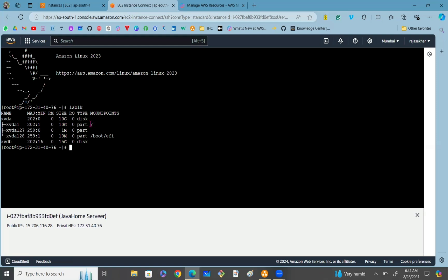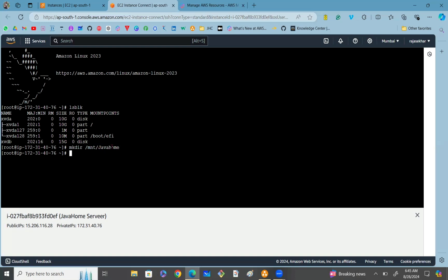Using the lsblk command, it lists the disk drives along with the mount points. We attached a 10 GB root volume which is mounted by default in the slash directory. You can see the 15 GB EBS volume is successfully attached but not yet mounted. To mount the EBS volume, first we need to provide a mount path. Let me create a directory under /mnt — I'll name it 'javahome'. I want to mount the EBS volume xvdb to /mnt/javahome.